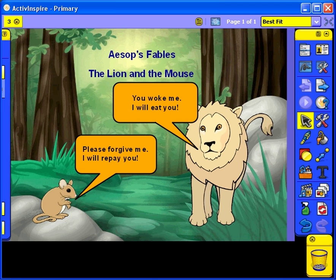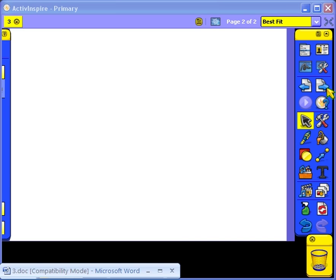Tutorial 4: Adding text from other applications. Firstly, click on the Next Page button. Open the Word document and ensure you can see both the document and the Flipchart page.